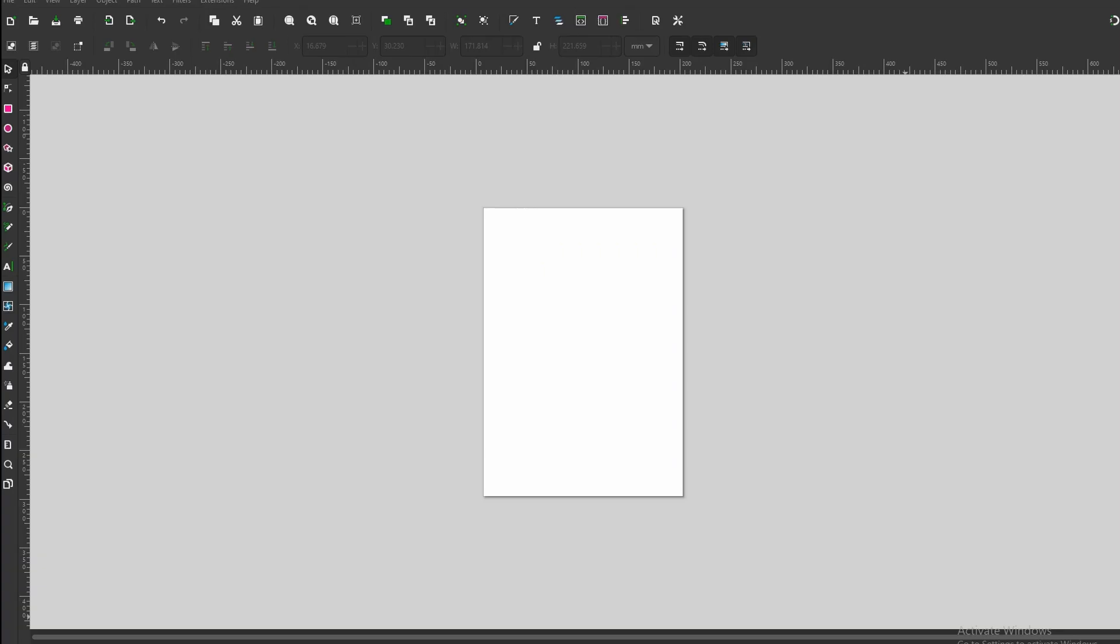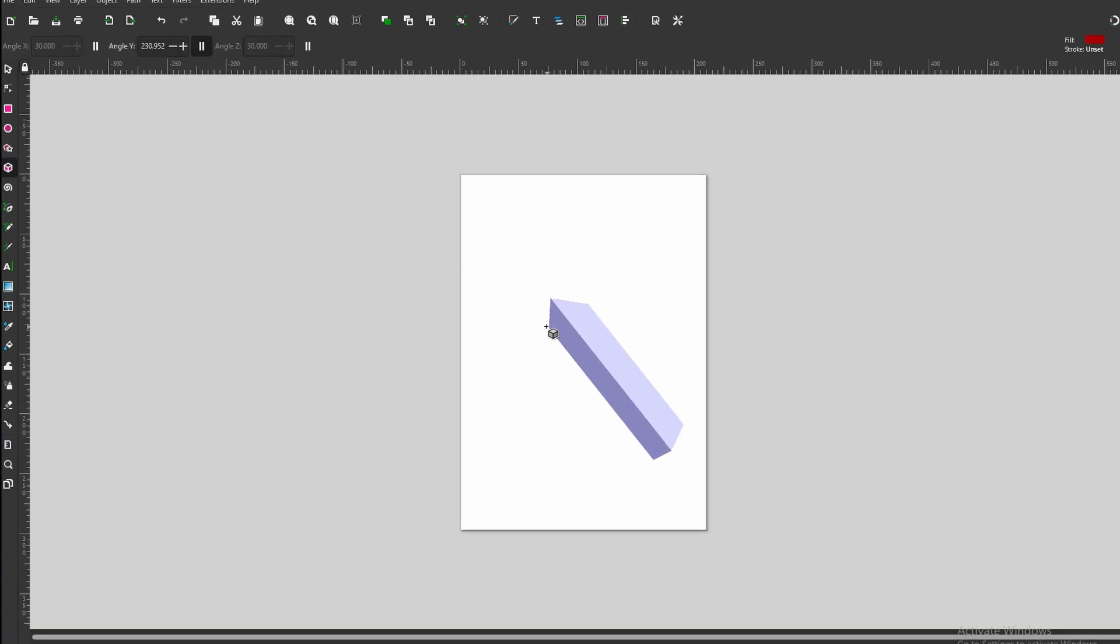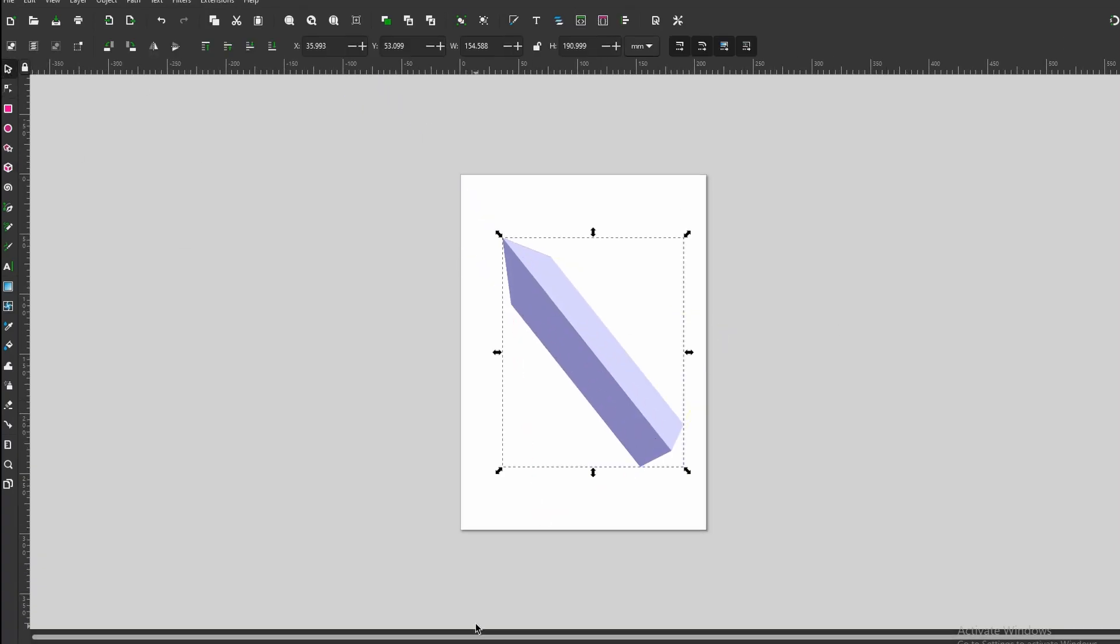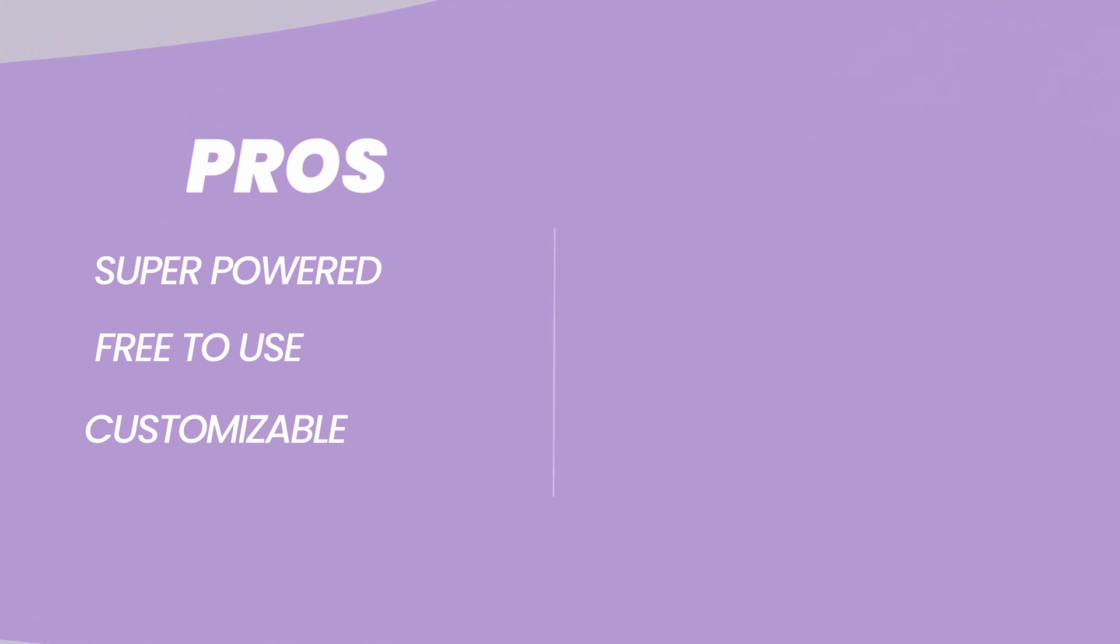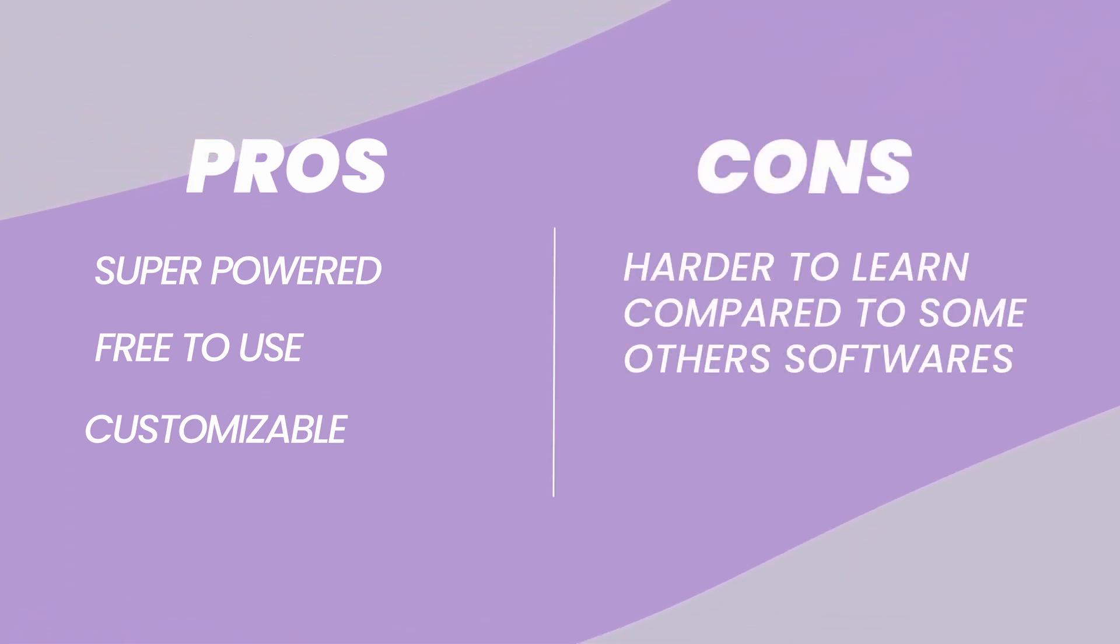Pros: Inkscape is like the super-powered free option for vector graphics. It's got a ton of tools you can use to draw anything you imagine, from shapes and lines to crazy colors and effects. Here's the cool part: it's completely free. Plus, you can customize it to work exactly how you like. Cons: Inkscape can be a bit tricky to learn at first, especially compared to some simpler programs.